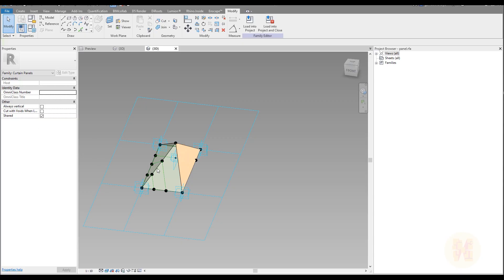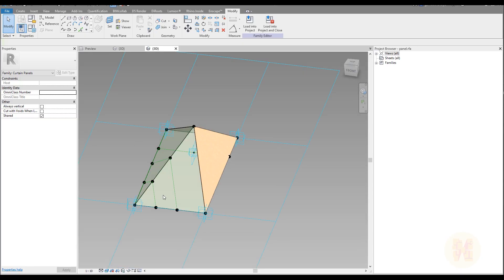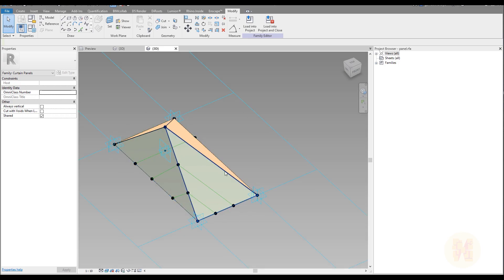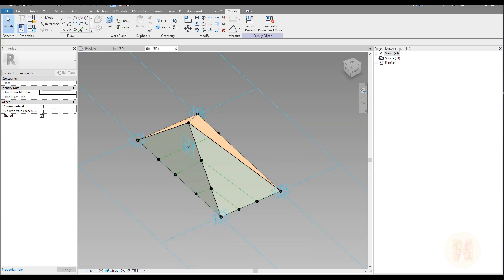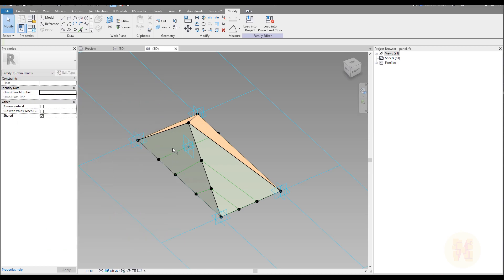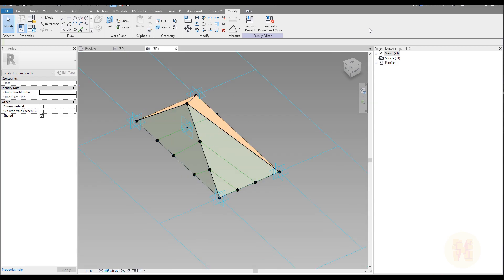Hello everyone and welcome back to my tutorial. We are continuing to create our complete series building. If you remember, in the last tutorial we stopped on this type of panel, but in this tutorial we will finish it. What we should do for this building, for this panel, we should create this frame. I think we will create only one type of frame and use it overall. Let me switch again to my panel and let's start to create our frame.